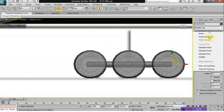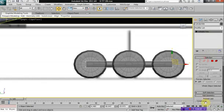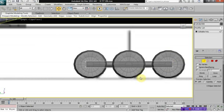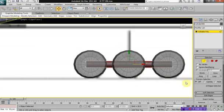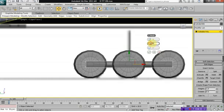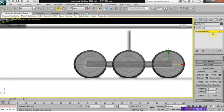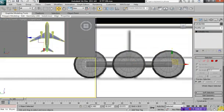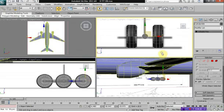Right-click, select editable poly, then go to edge mode. Select your bar, click on connect, and give it two segments with a pinch of 90. This is going to be the bar that connects all the wheels.